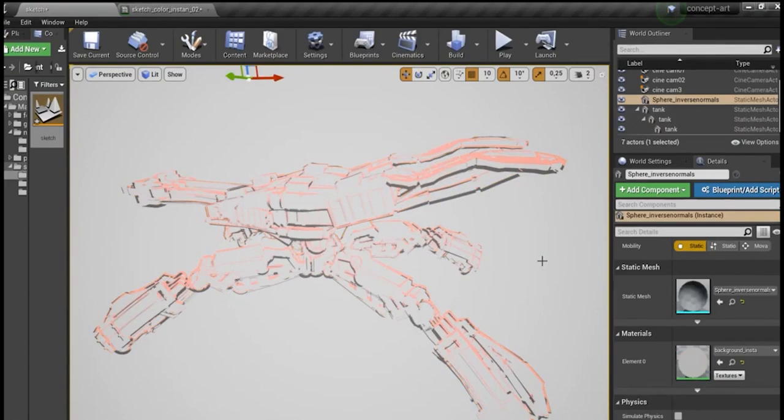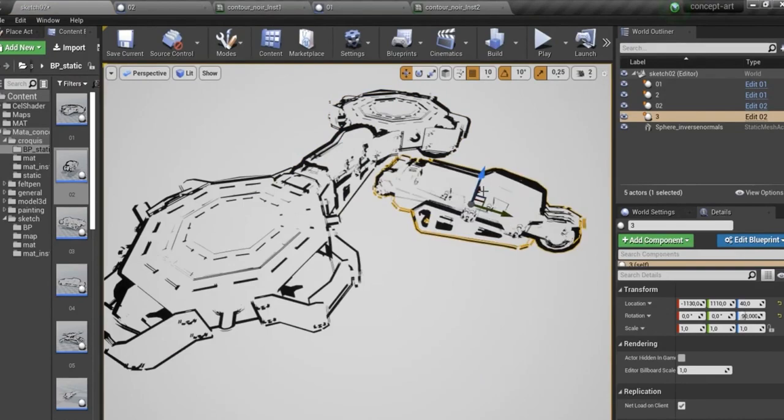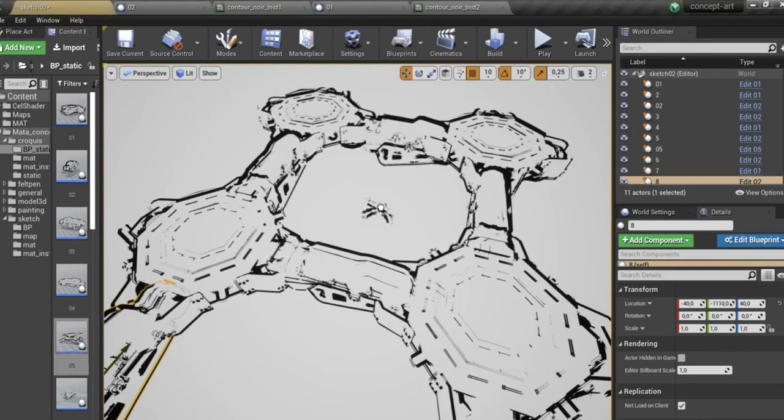Sketch rendering also allows you to quickly create an environment concept. You place your objects in the scene and you create your scenery directly with a sketch effect.